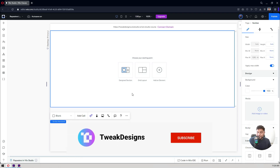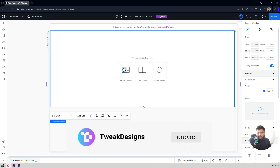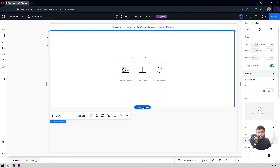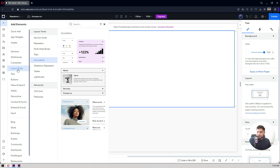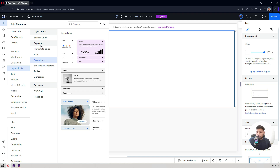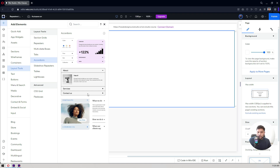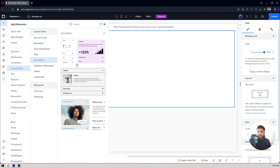I'm here on my Wix Studio project. On this canvas I have a section already created. If you don't know how to create one, just click on 'Add Section' — by default you get one section created in Wix Studio. Now to add an accordion, click on the plus icon — the 'Add Elements' icon — then click on 'Layout Tools'. In Layout Tools you'll find the accordion options. Click on accordions and you get six different types of accordion designed by the Wix Studio team, ready to use.